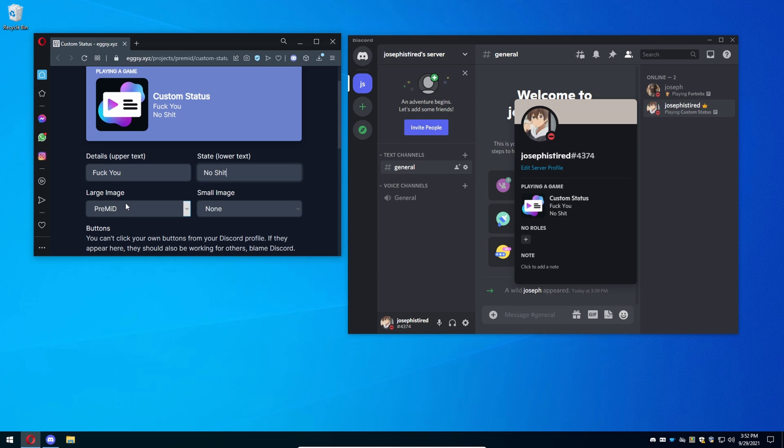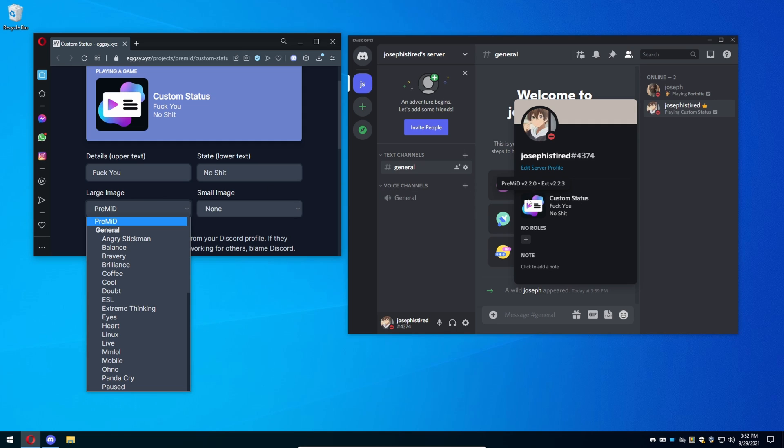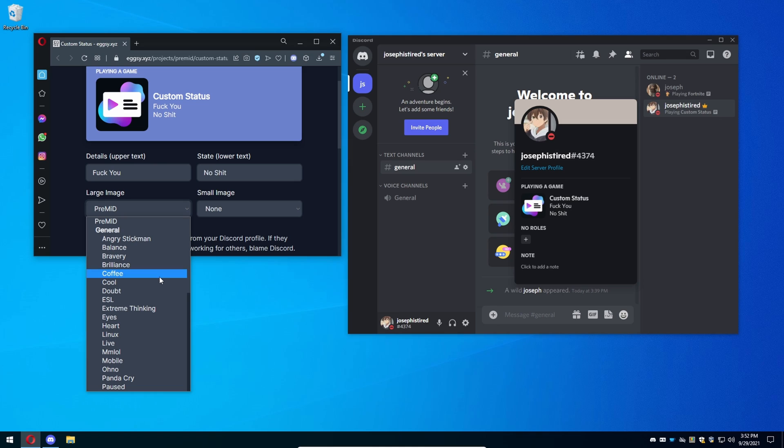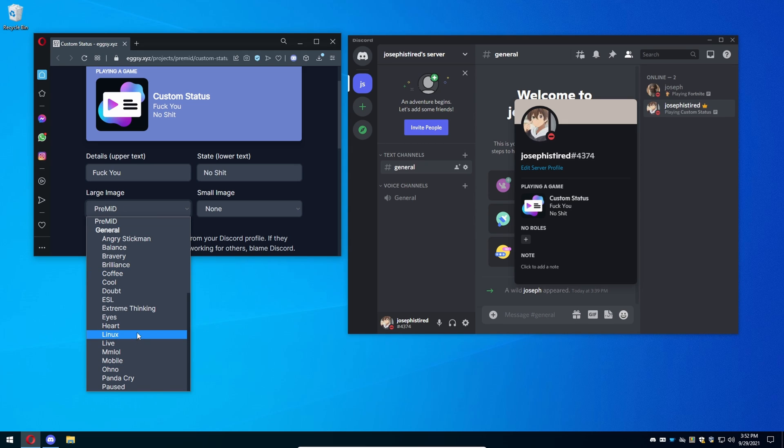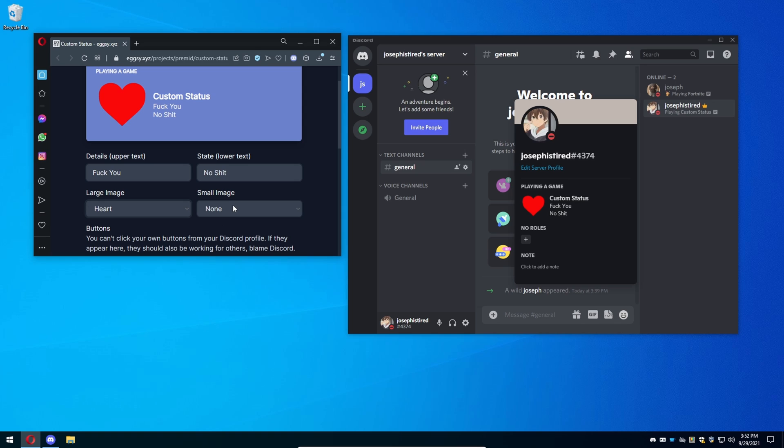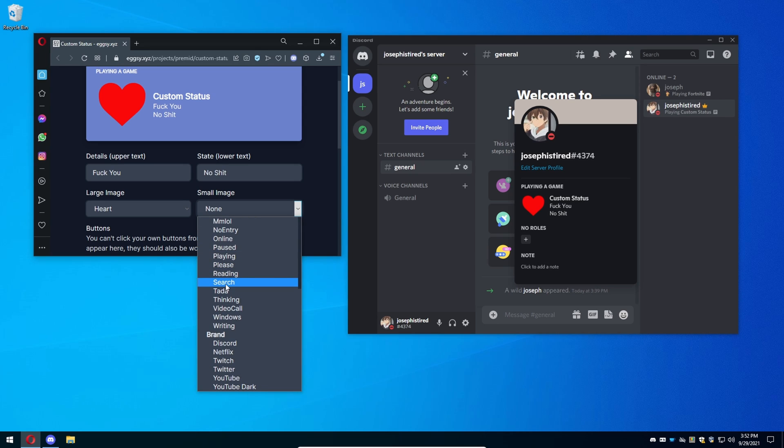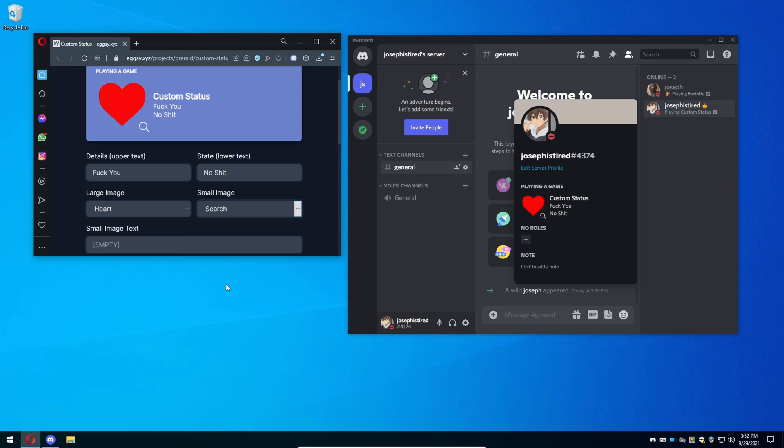Then you can have the large image or the small image. For example, there's a lot of different images you can use. Now this is not like, there's many different kinds of things you can do to have a custom status. You can't set your own image on this, but there's still some cool little images. For example, I'm going to use a heart because I like hearts, and I'm going to use the search icon because I'm searching for love and I'll never find it in my life.